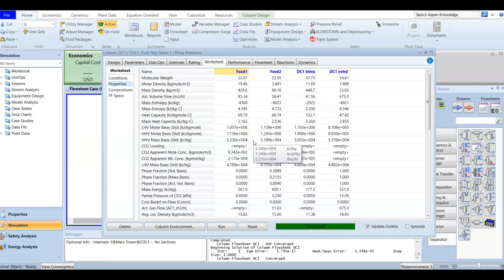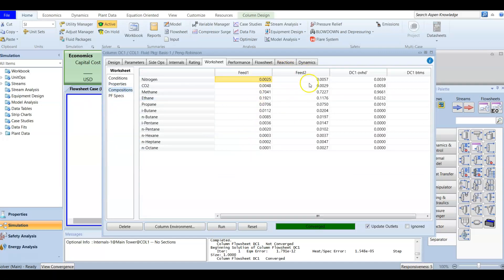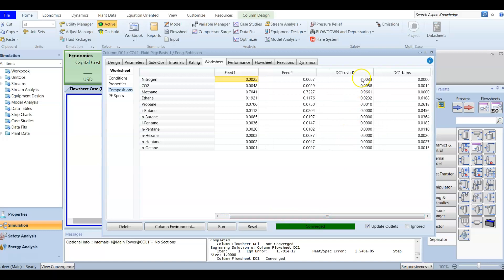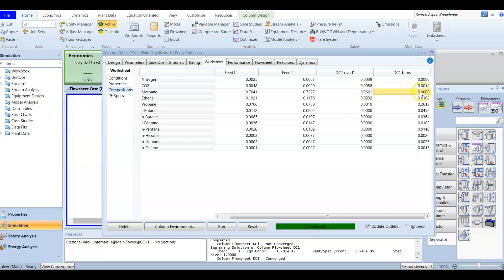These are the printed data, and you can also check the composition. This is the feed composition. You can also check the overhead product composition and the bottom composition. Since this is a demethanizer responsible for removing methane at the top, you have 0.96 mole fraction — 96% of the overhead product is methane. At the bottom there is no methane, because this is a demethanizer mainly removing methane.